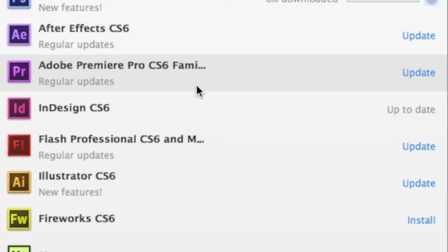You'll see it also warns you whether it's a regular update or a new features update. Also, extremely handy to know.